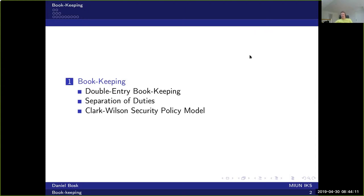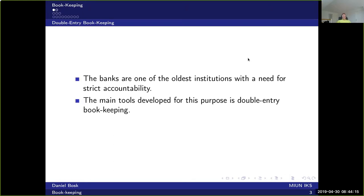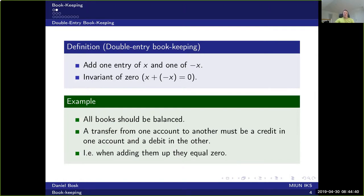Let's start with double entry bookkeeping. Banks are one of the oldest institutions with a need for strict accountability, and they have developed important tools over the years. The main tool is double entry bookkeeping. Simply put, you have two entries for each transaction — when you transfer money, you have one entry which is a credit and another which is a debit. When you add all the entries in all books together, the sum should be zero, since you're adding x and minus x.